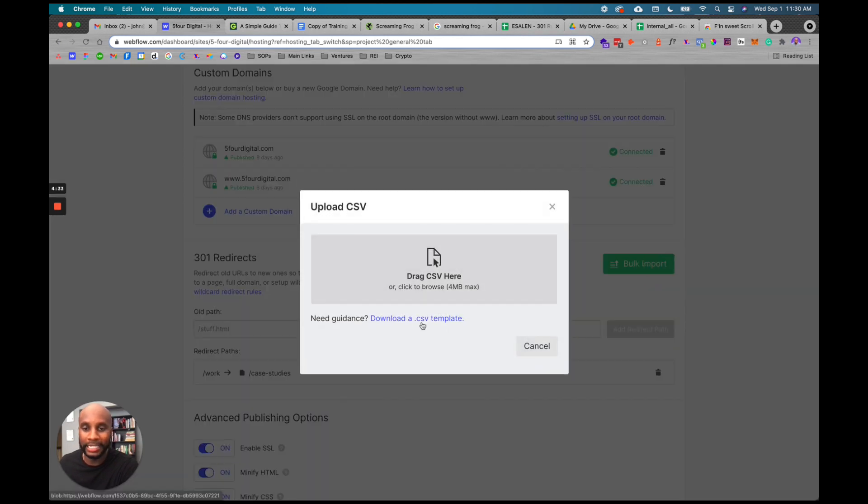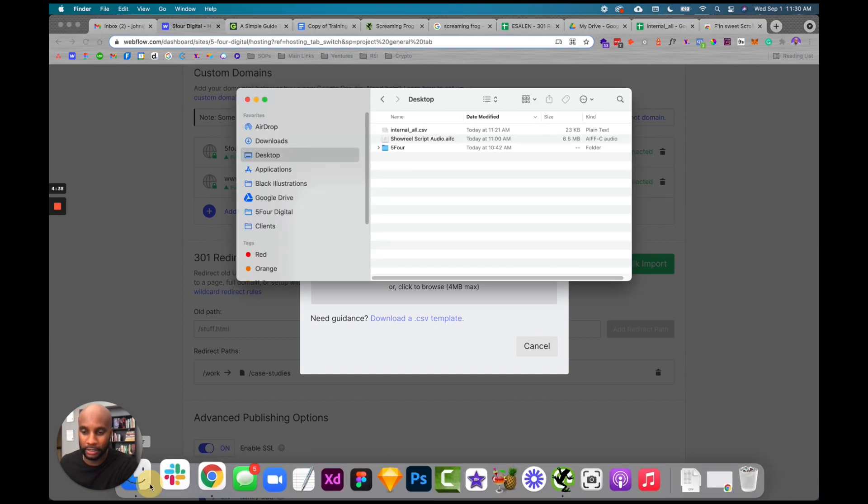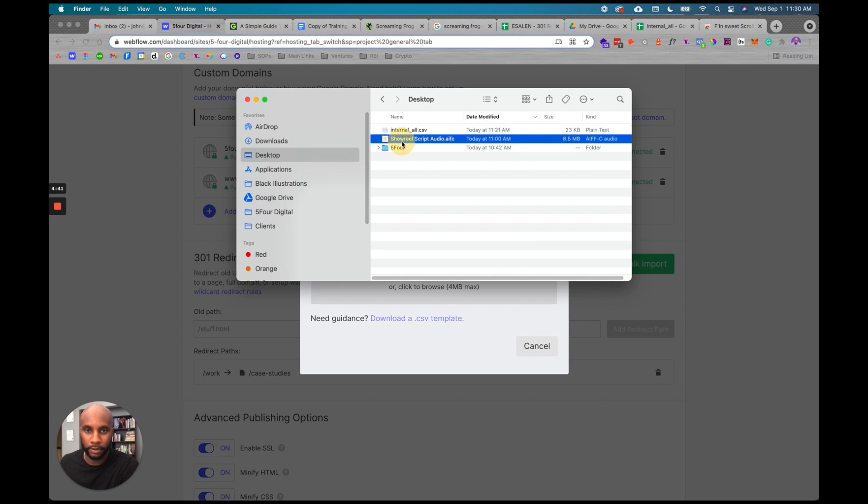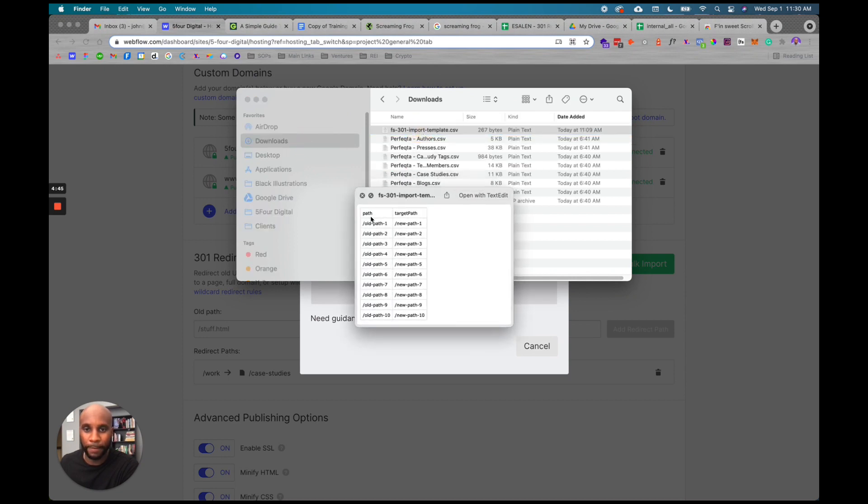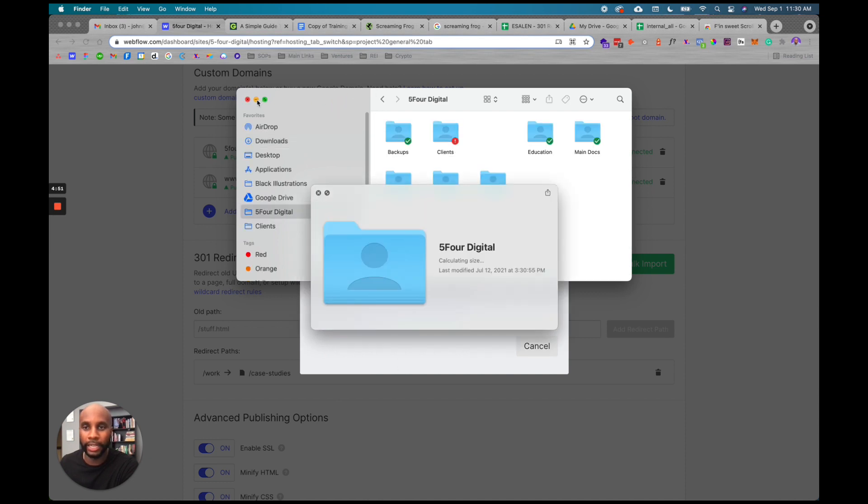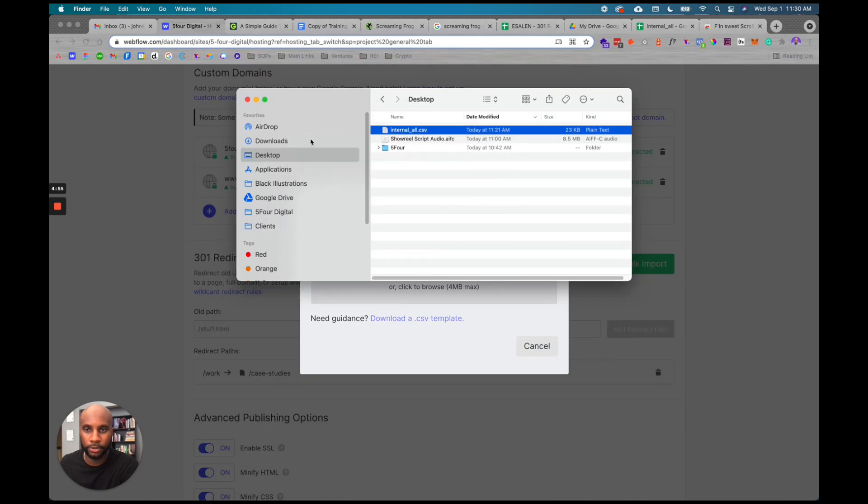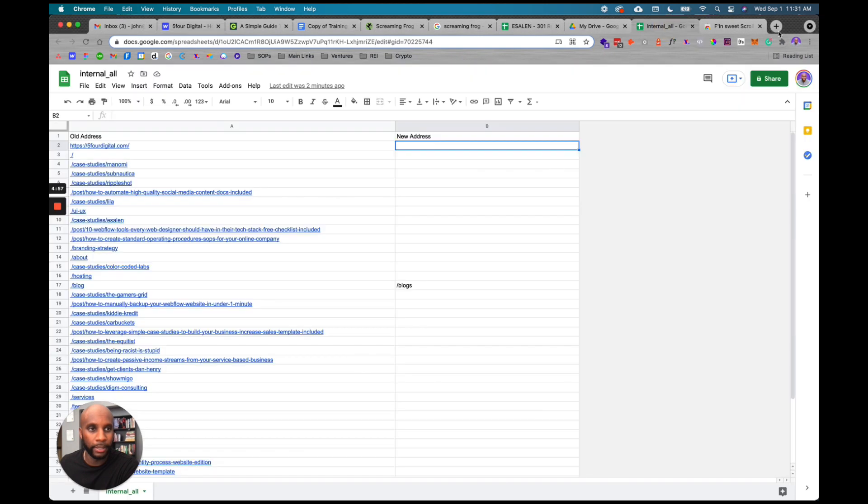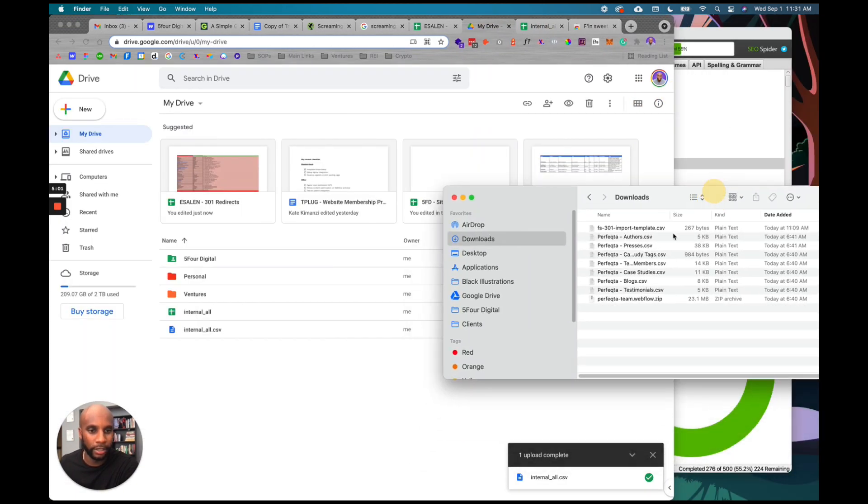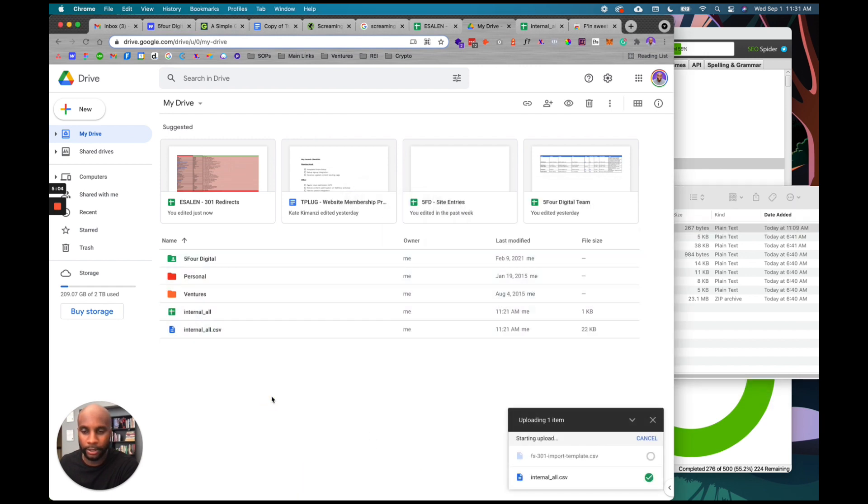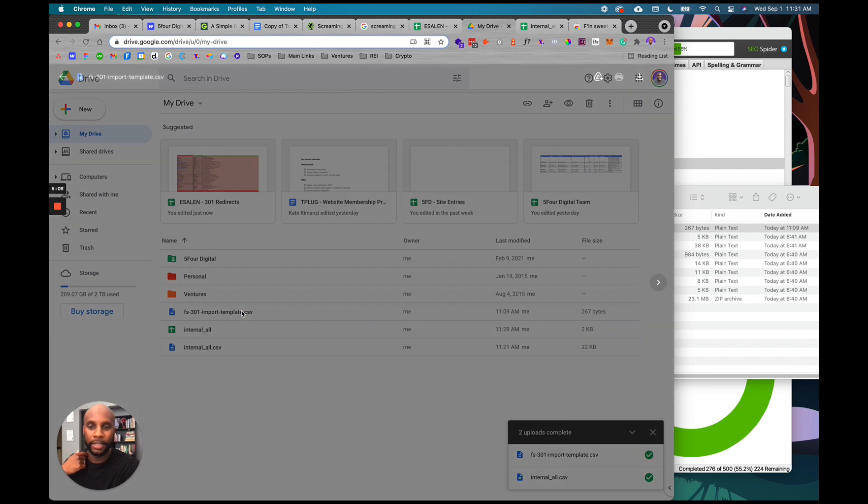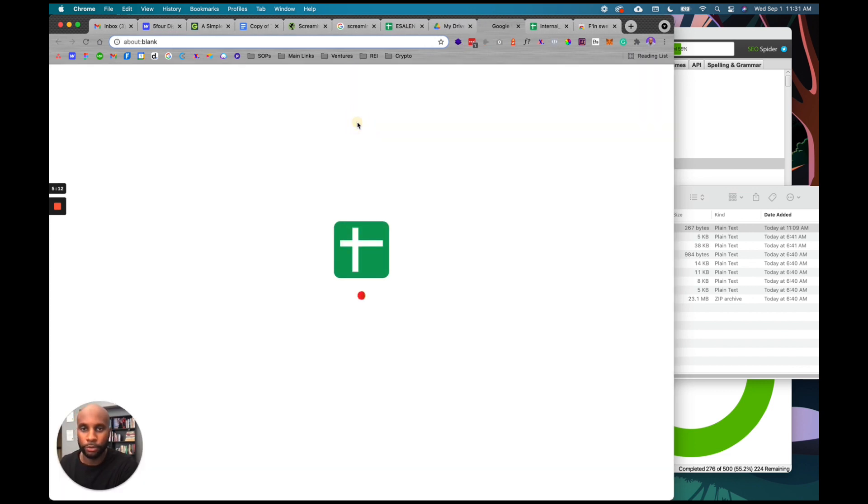What you'll need is the CSV template, which is really super simple. This is what it looks like. You can see it says path, target path, old URLs, and new URLs. That is pretty much it. What I can do is grab that - sorry, it's been a crazy week. I'm going to drop that in here, take that, drop it in here, and then you can just copy all your old URLs to your new URLs. I'm going to do open with Google Sheets.